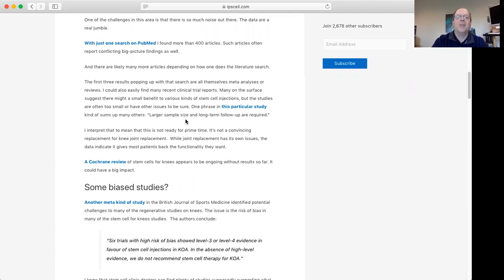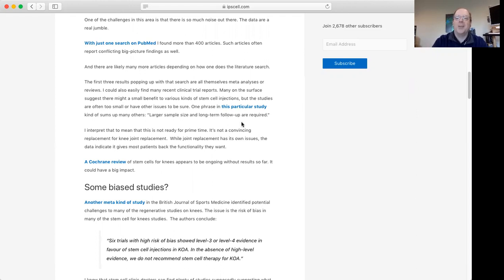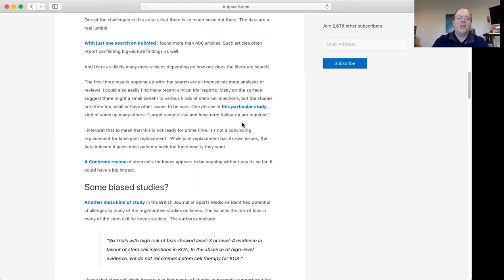Larger sample size needed, longer term follow-up. A lot of times these studies will follow people for just a couple of months. We know these kinds of conditions are chronic. You can have knee problems for years or decades. So following patients for two weeks or two months is really not sufficient.